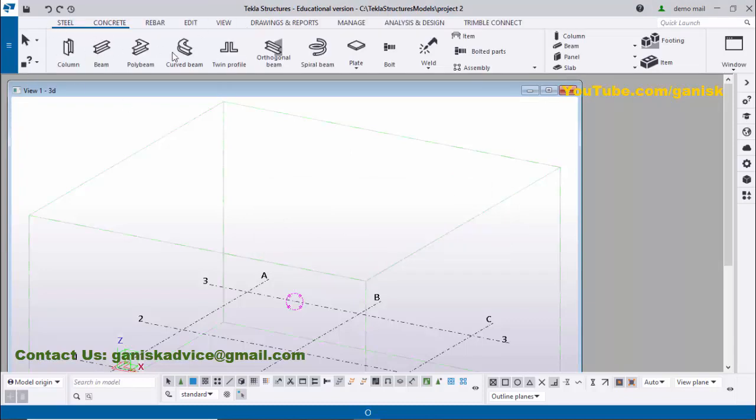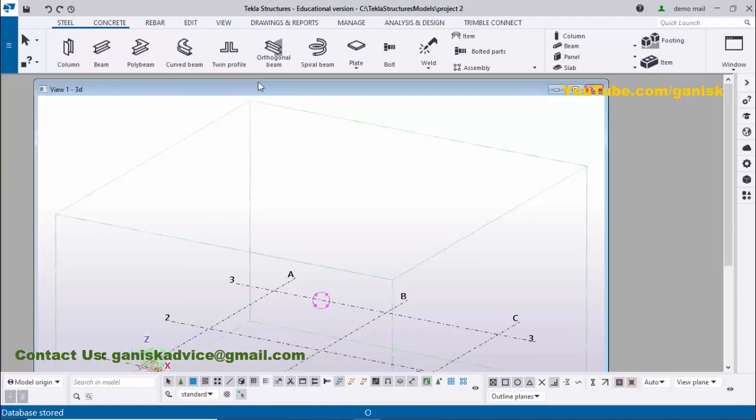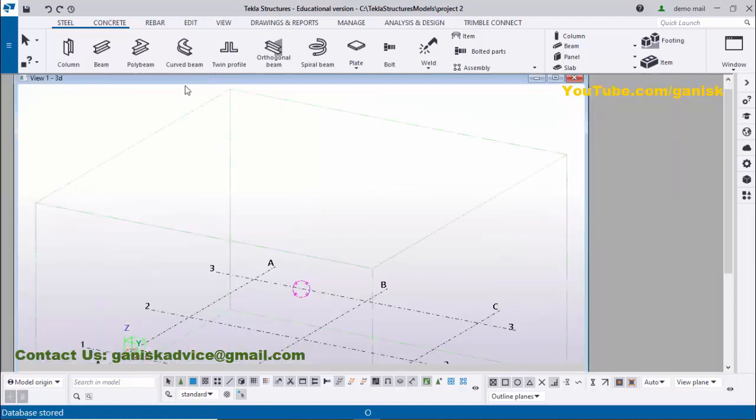You can see the menu bar at the top with icons and toolbars. This is the 3D window—you can see View 1 3D Window. Click on this top section, and by using the left mouse button, drag it and you can place it like this.